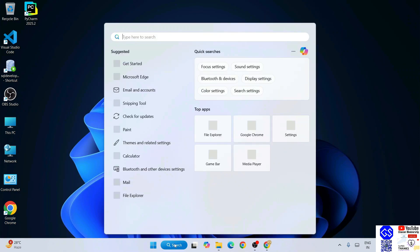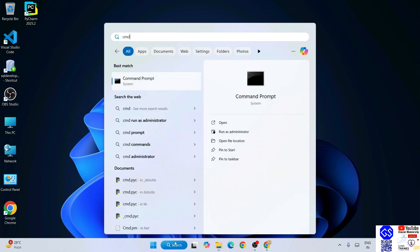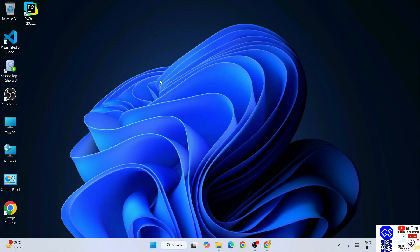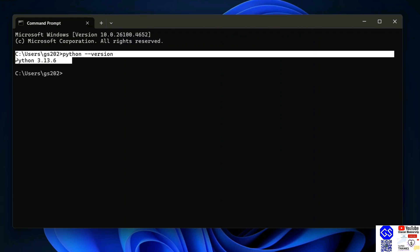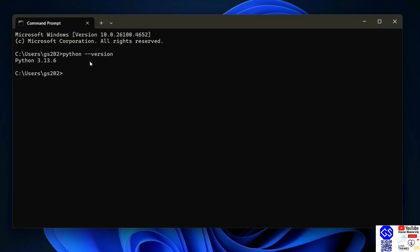Once you have Python installed, you can simply go to your command prompt. If you type 'python --version' and hit enter, it will show you your Python version. If you are getting this type of prompt, that basically means you have successfully installed Python on your system.